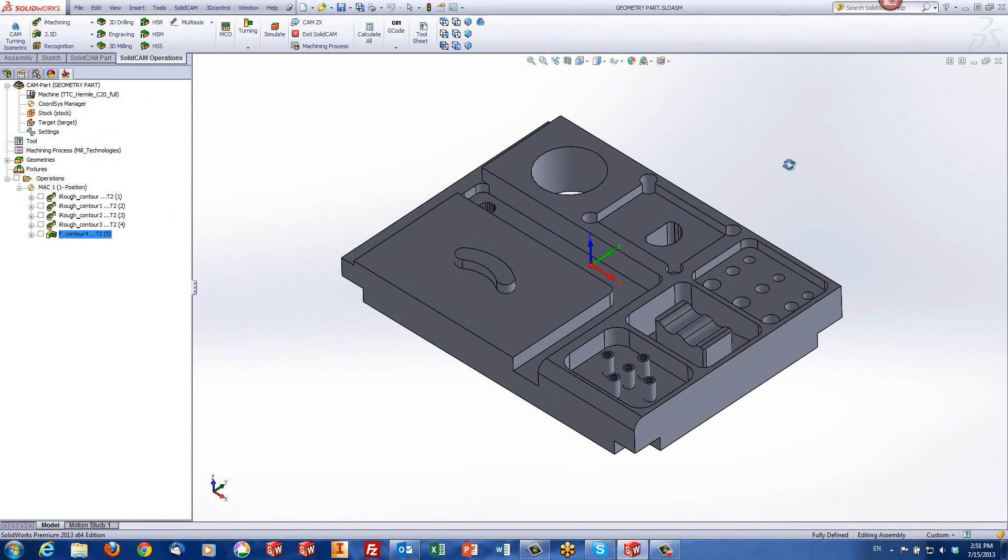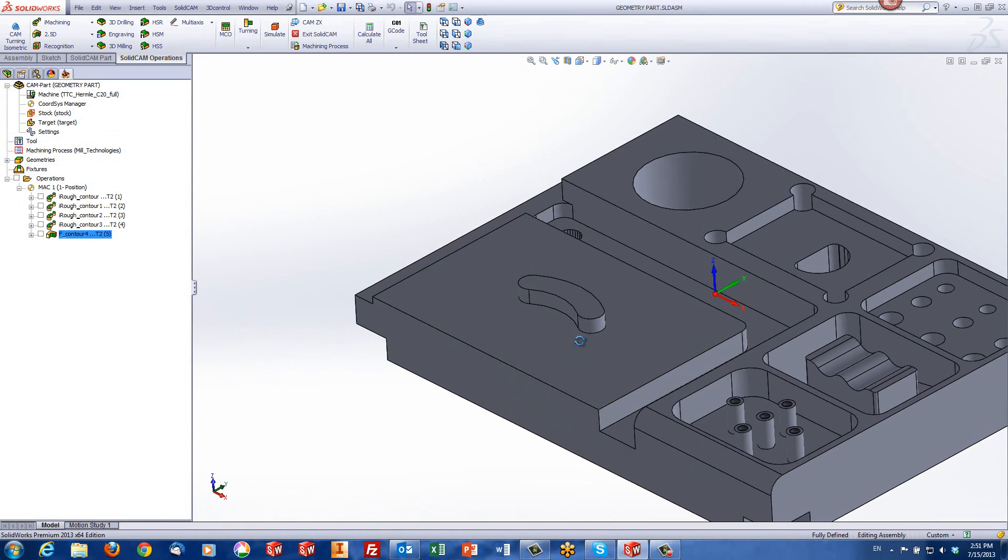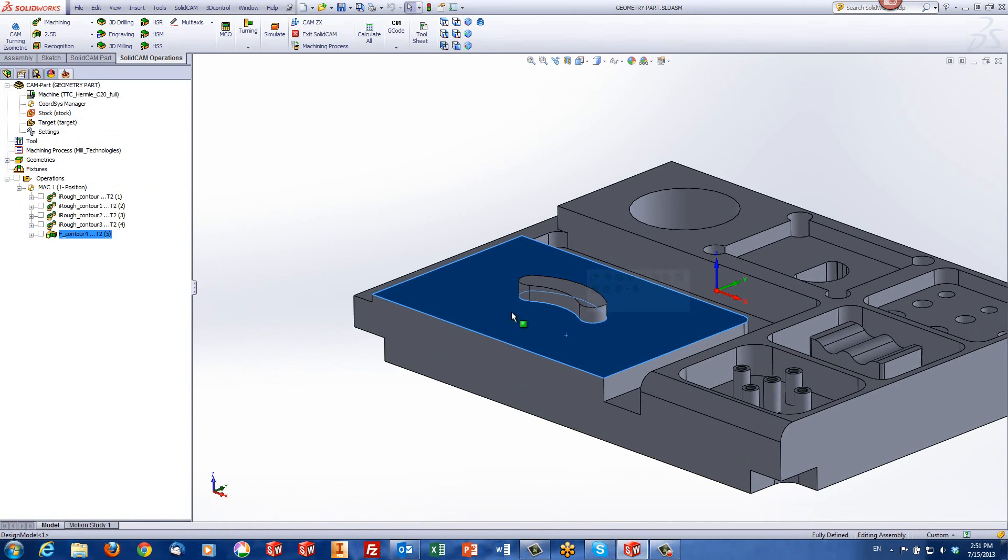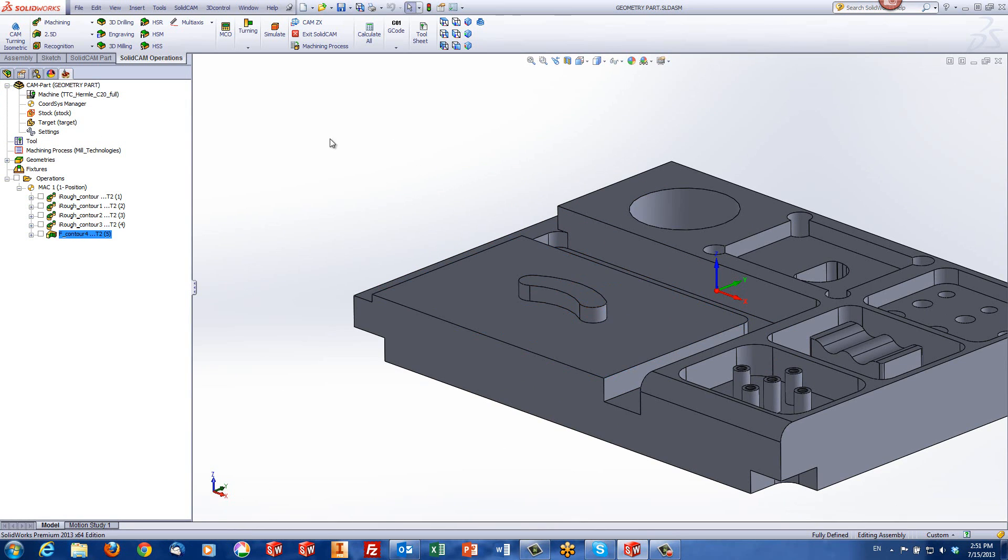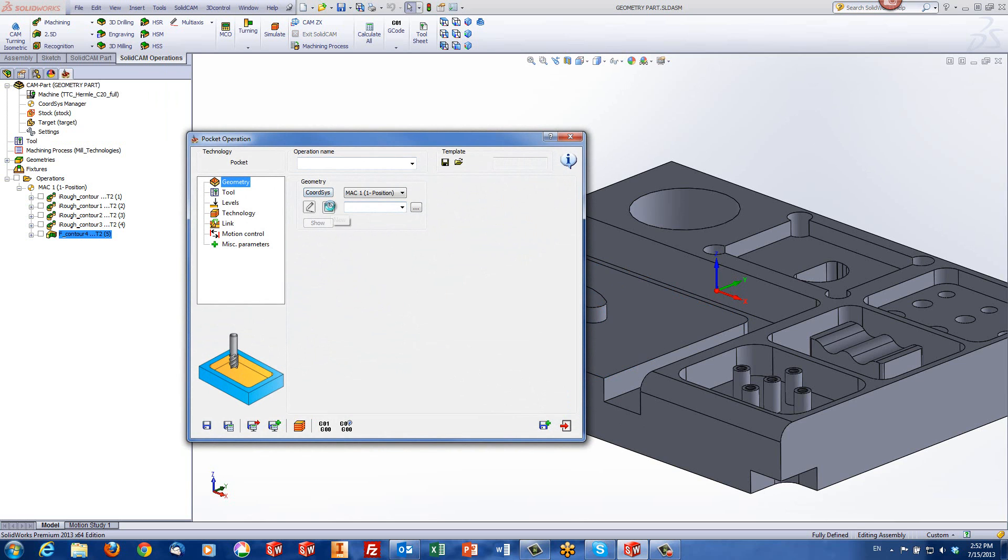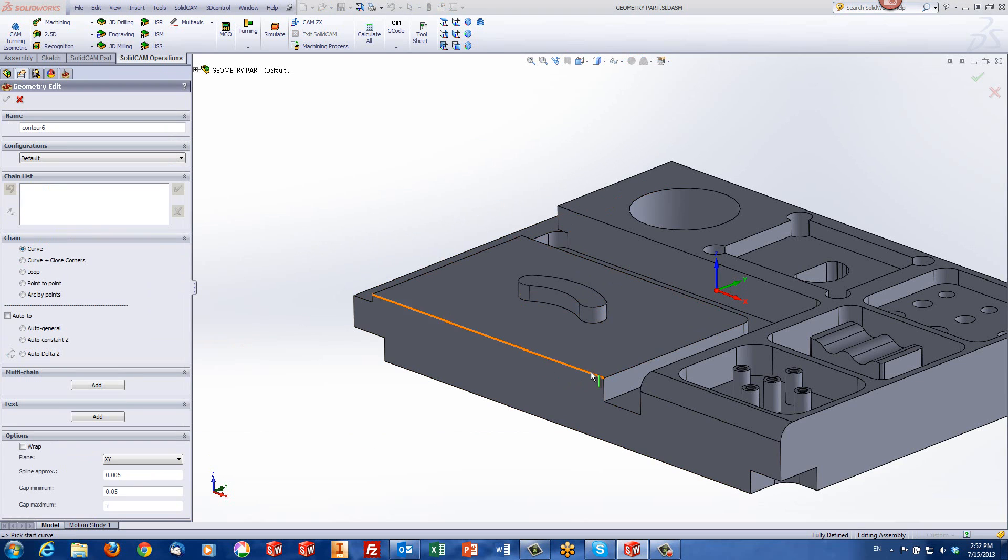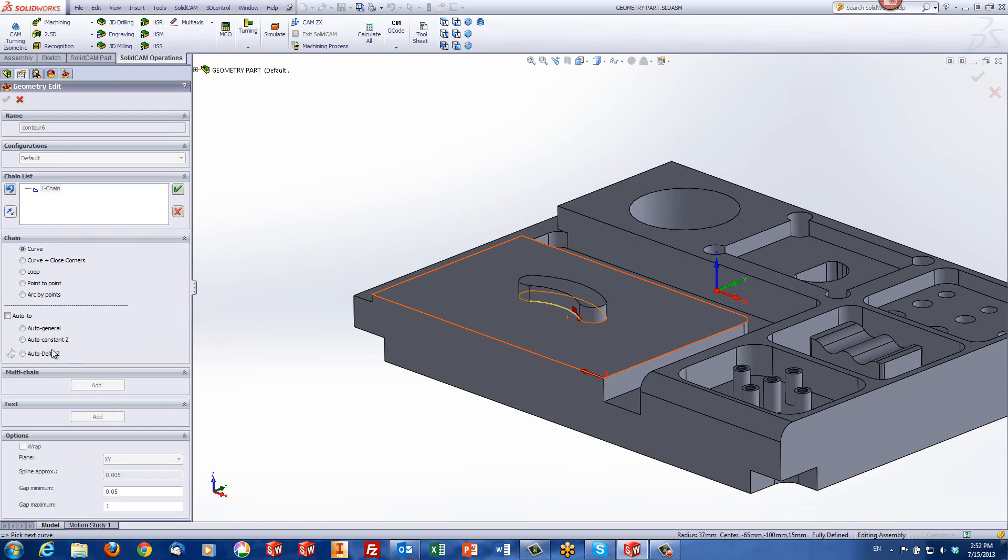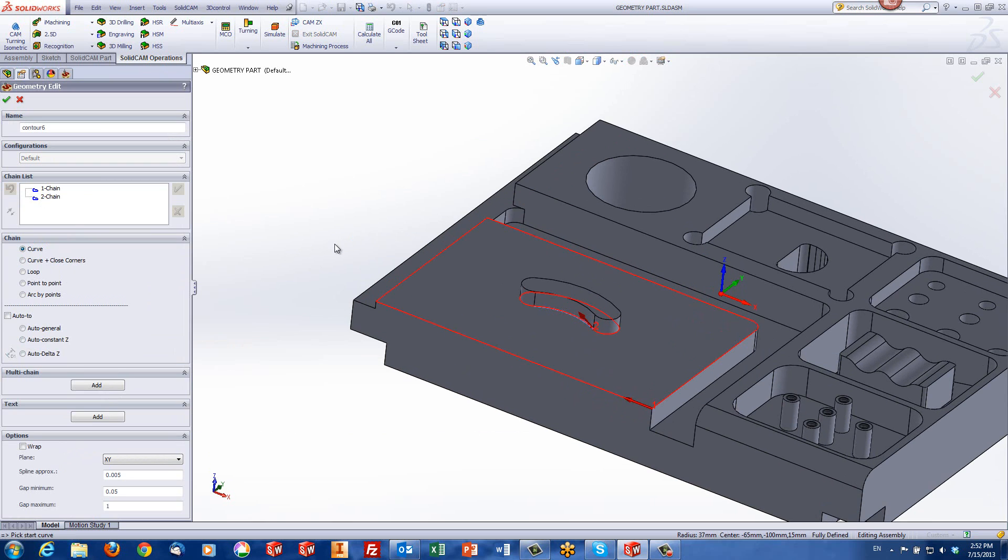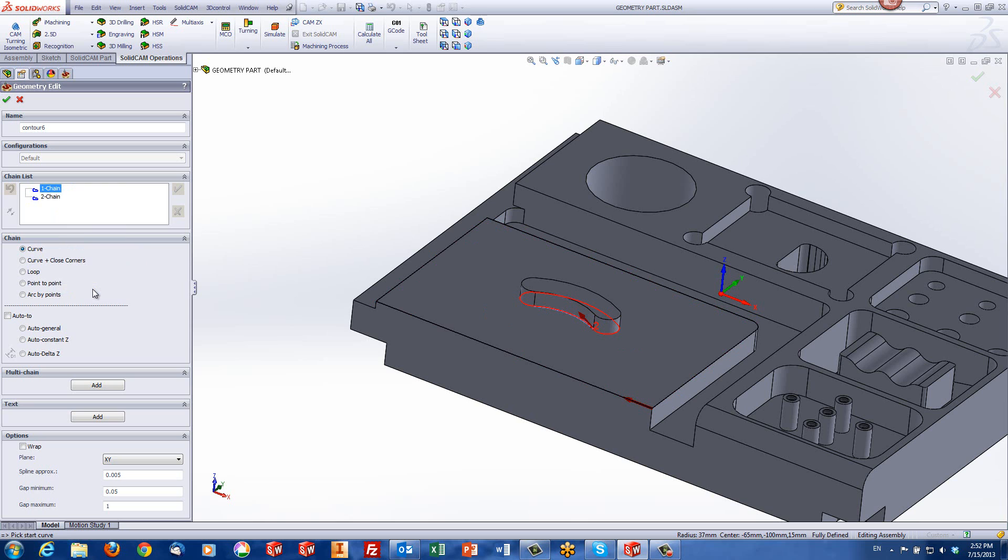Now let's take a look at a different situation. What if we have an area such as this one where it's open on all sides but has an island in the middle? Again, we'll use a regular pocket operation and create a geometry exactly the way we did before. We'll use the outside chain and the inside chain. Since it's an open area and all edges are open, I right click and tell it mark chain as open.